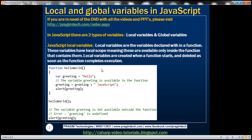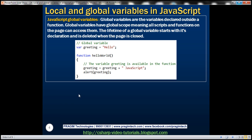Local variables are the variables declared within a function. These variables have local scope, meaning these are available only inside the function that contains them. Local variables are created when a function starts and deleted as soon as the function completes execution.